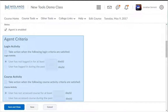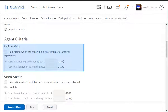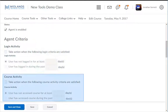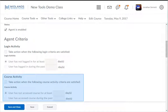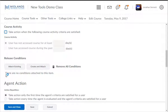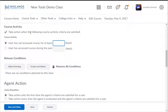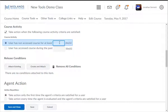Under Agent Criteria, you have two sets of options: Login Activity and Course Activity. Login Activity means logging into D2L Brightspace. Course Activity means entering into your course. In the Course Activity area, check the box for "Take Action when the following course activity criteria are satisfied." Then in the first field, enter the number of continuous days the student can be inactive before getting notified. For example, seven days.